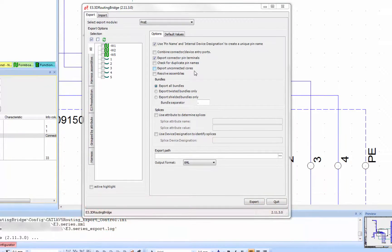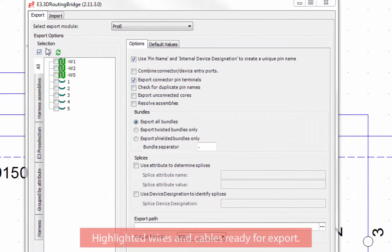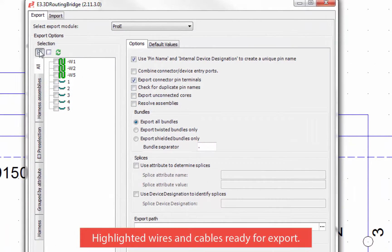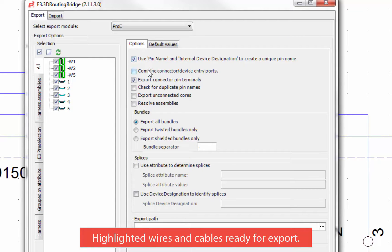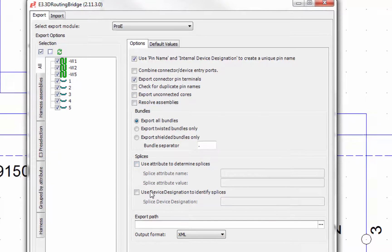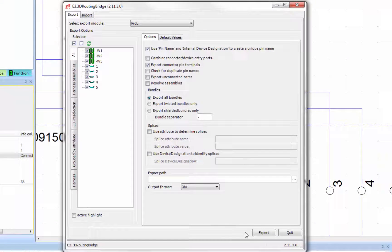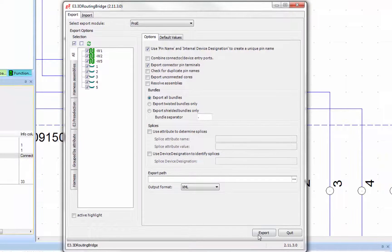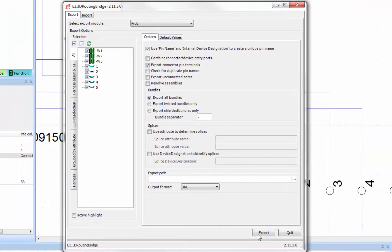I'm going to select the desired wires by marking them out in the 3D routing bridge module to export. These wires and cables are also highlighted in the project. The level of detail to be sent to the mechanical system can be determined under the options tab, depending on your requirements.